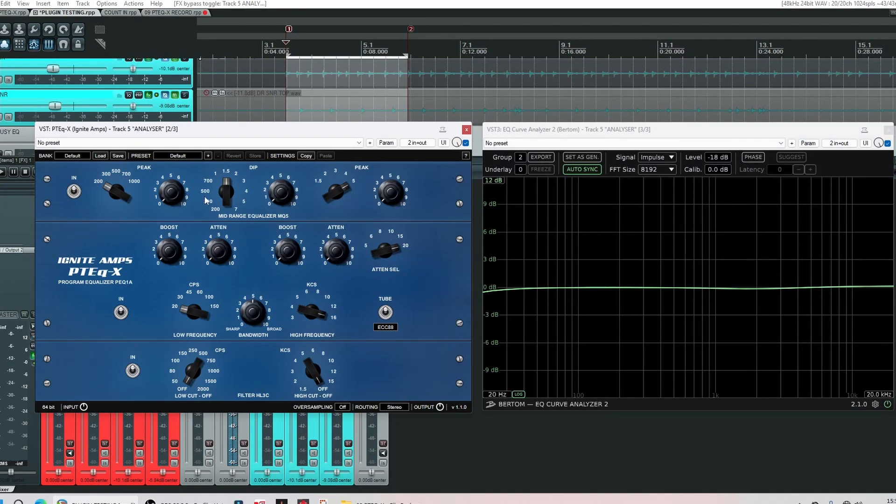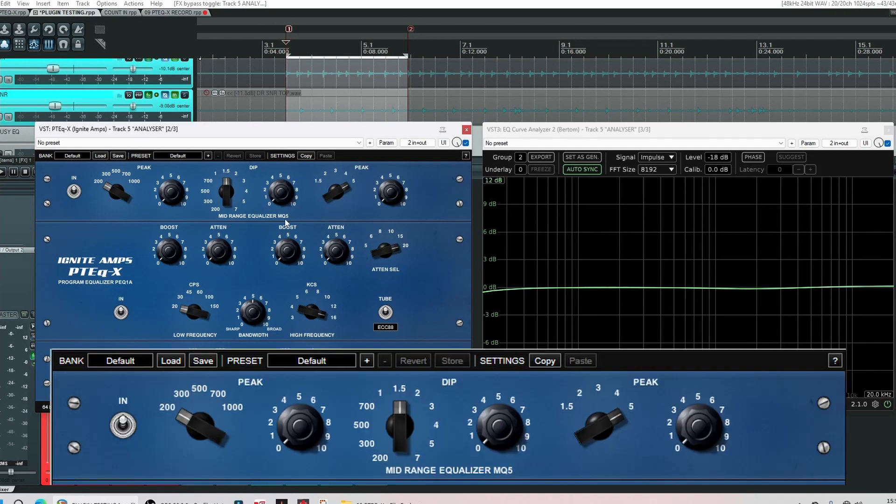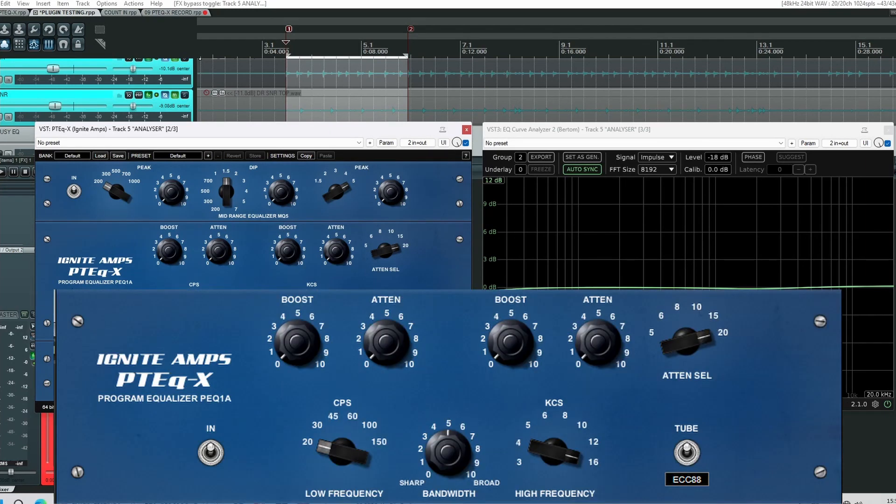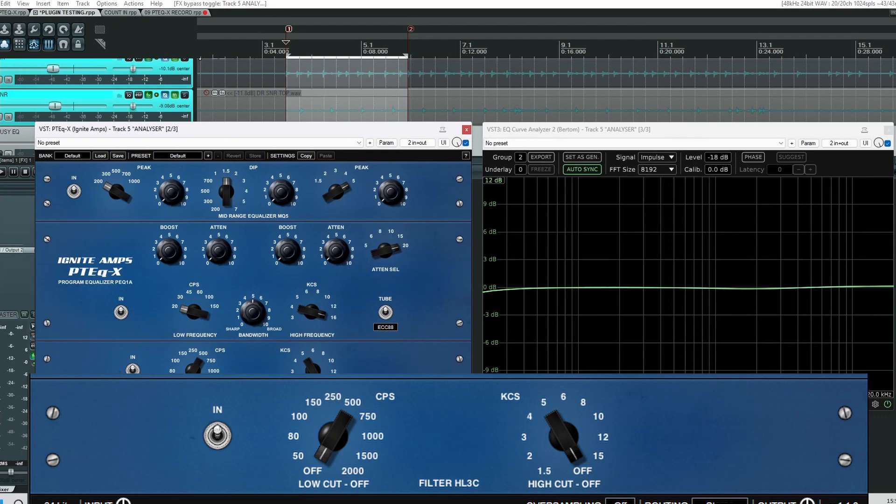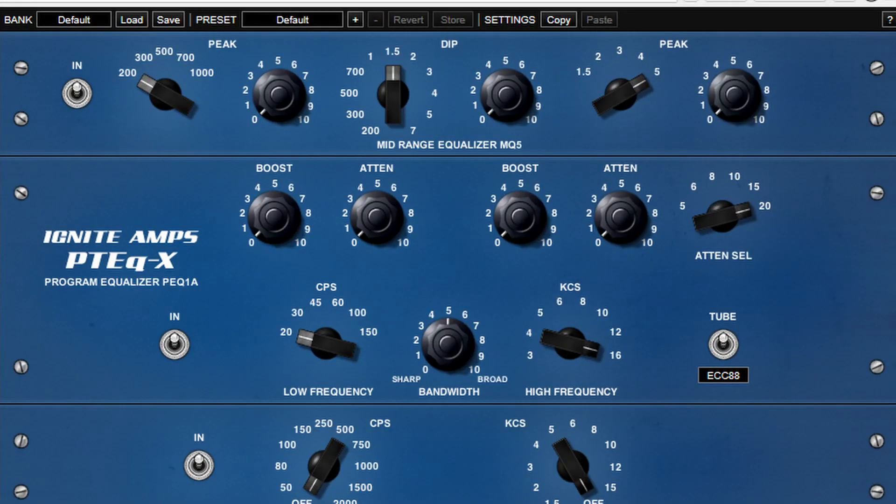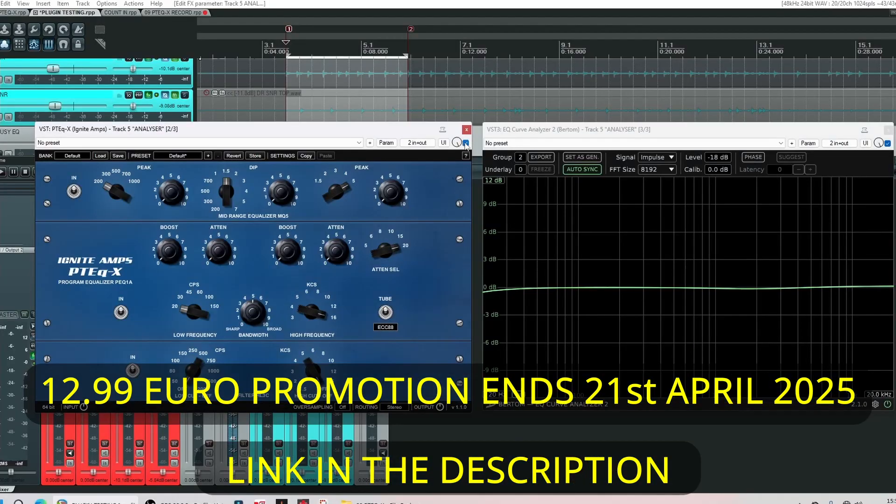Okay so the plugin consists of three different plugins as I've already mentioned. The top one is what's referred to as a mid-range equalizer and this is called the MQ5. In the middle here this one is what's referred to as a program equalizer and it's the PEQ1A. Finally the last one on the bottom quite simple two controls high pass filter and a low pass filter. Also each section or each EQ they're individually bypassable which is very handy. However if you want to bypass the whole plugin then you're going to have to use your DAW's own EQ bypass.